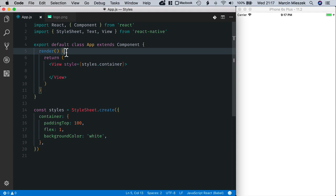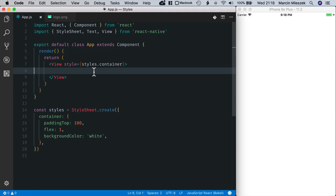In this lesson we will talk about styling react-native components. In react-native we apply styles using the style property which is accepted by all the standard react-native components. Let's start by defining a component with some styling.